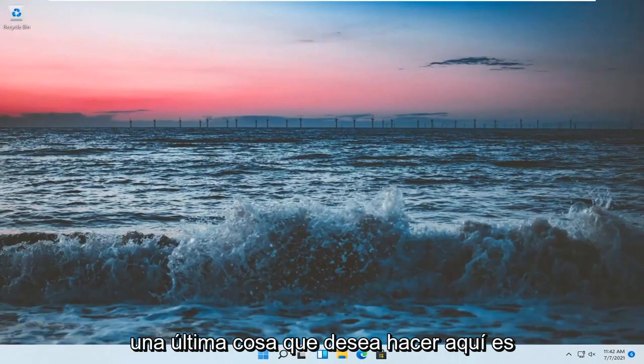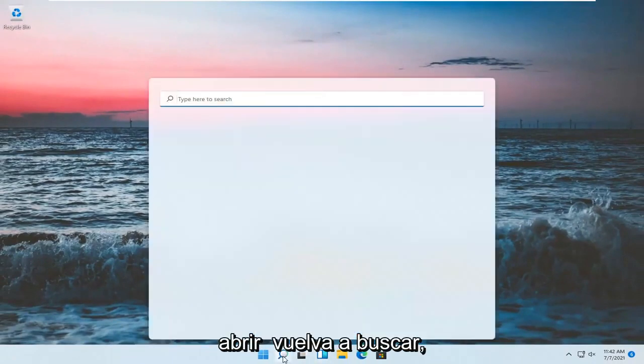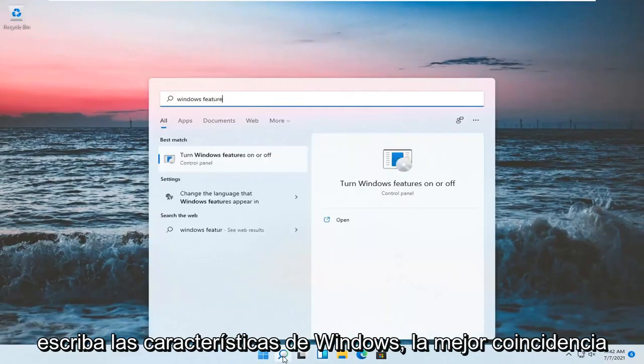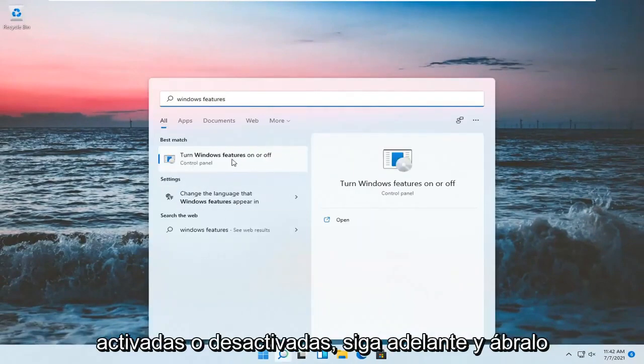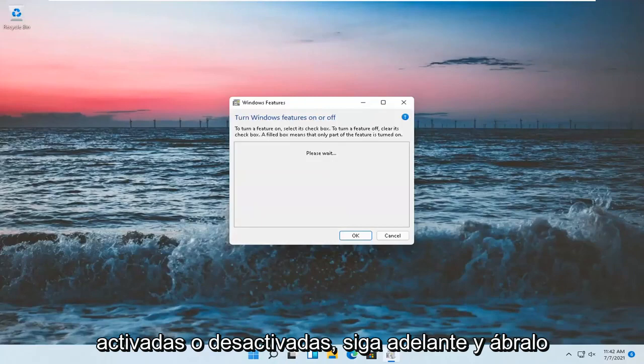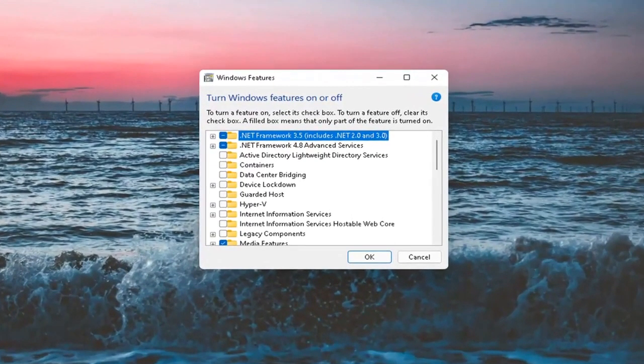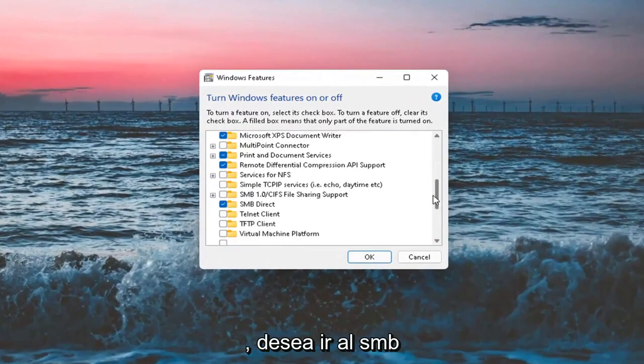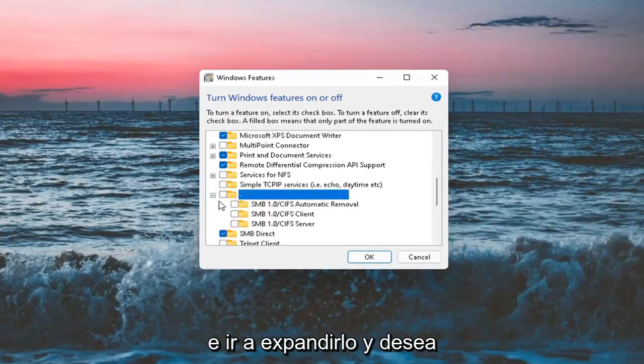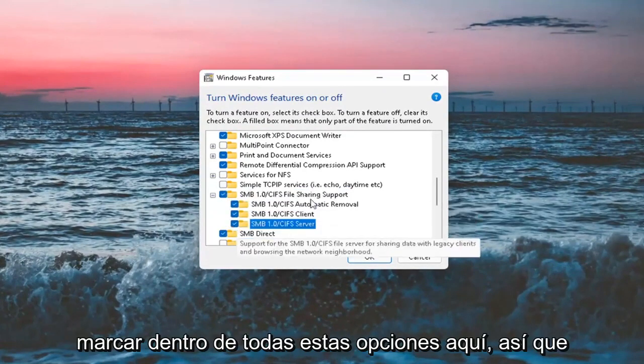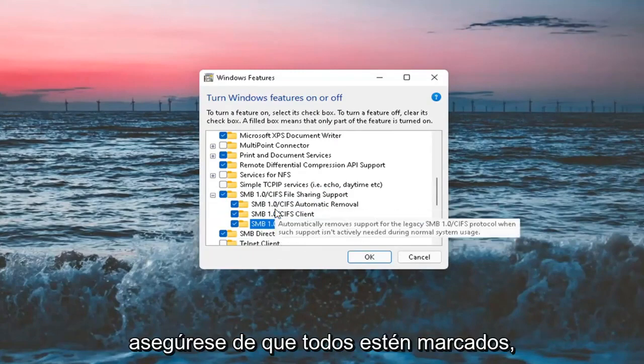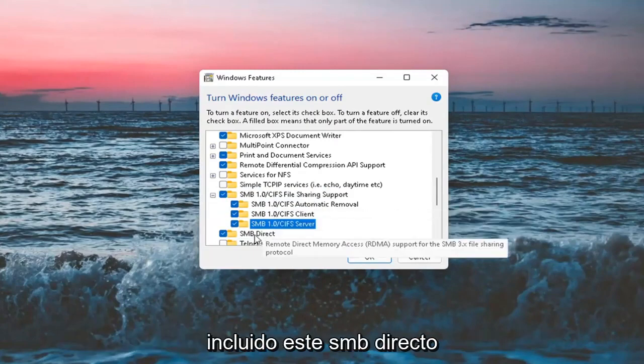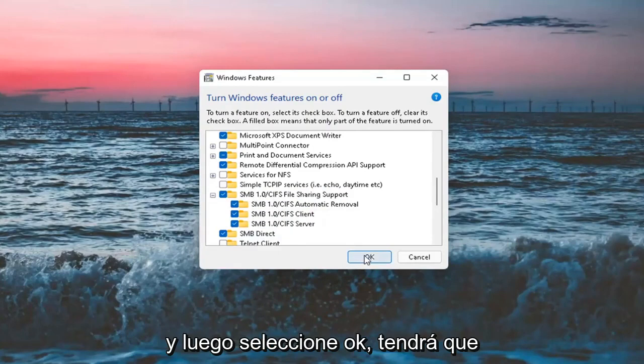One final thing you want to do here is open up the Search again. Type in Windows Features. Best match will come back with Turn Windows Features on or off. Go ahead and open that up. You want to go down to the SMB 1.0 and expand that. And you want to checkmark inside all these options here, including the SMB Direct one. And then select OK.